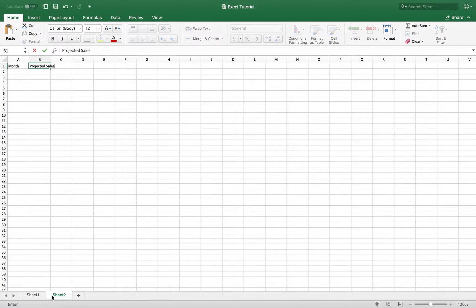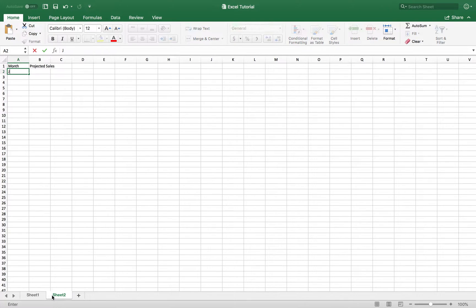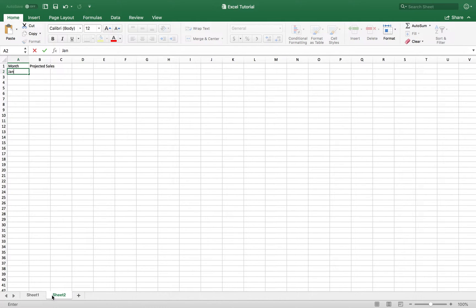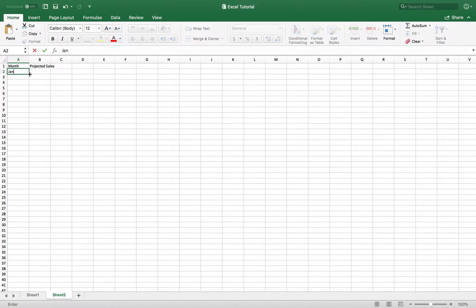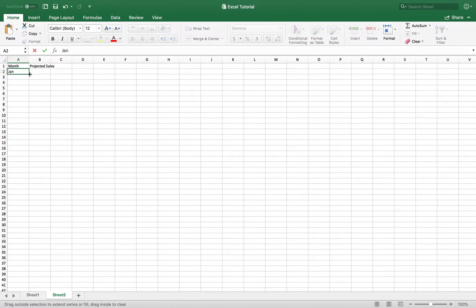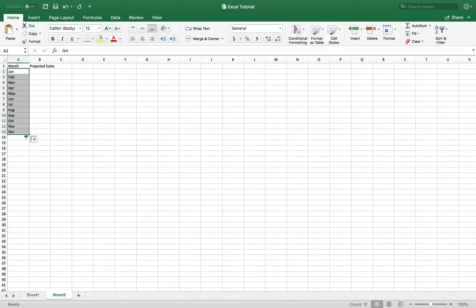Now that we have that, the next thing you want to do is type in the months. So we're going to go ahead and type in January, and we're going to use the abbreviation. We want to make sure that we have Excel do all the work. So we're going to click this black cross on the bottom right hand side of the cell. And if I click and drag down, I should be able to have Excel input all the months for the rest of the year.